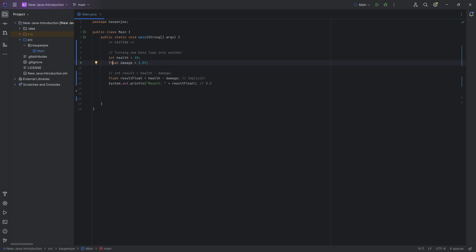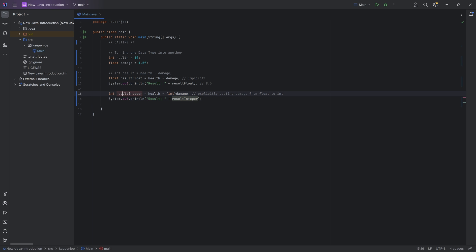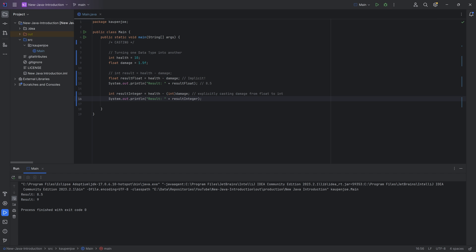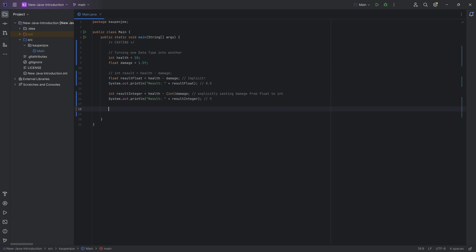But if you were to go from 1.5 to an integer, that would actually lose you information. So if we want the result to be an integer, and we say health minus damage, then we have to explicitly state: take this damage and convert it into an integer. To do this, you put parentheses in front and put whatever data type you want to cast into inside those parentheses. So we're explicitly casting damage from a float to an integer. The result integer is going to be 9. What happens is that everything after the decimal point just gets cut off — so damage cast to an integer is going to be 1. It doesn't get rounded. That's very important.